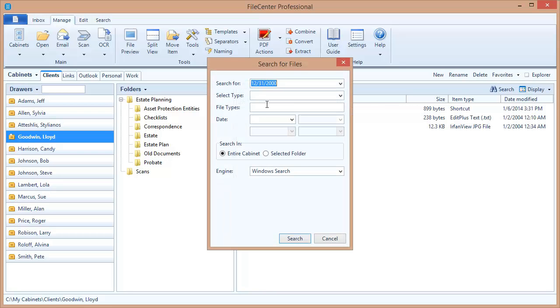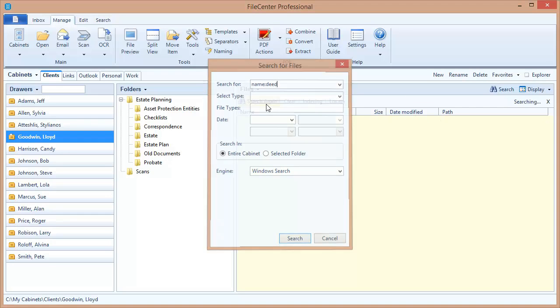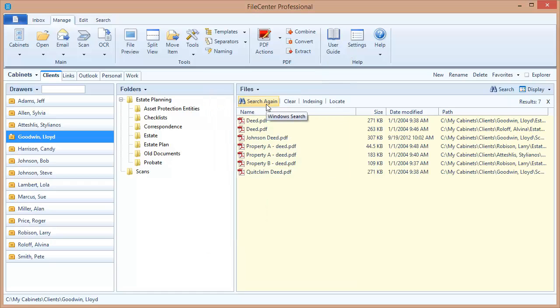For example, let's search for file names that contain the word deed. I only want to get deeds. The first thing you need to do is type the word name followed by a colon. That tells the search engine that we're only searching file names. After that I can put my query. Now notice that the files that have come back all have deed in the file name, regardless of whether the word deed is included in the body of the document. We didn't search the body, we only searched file names.